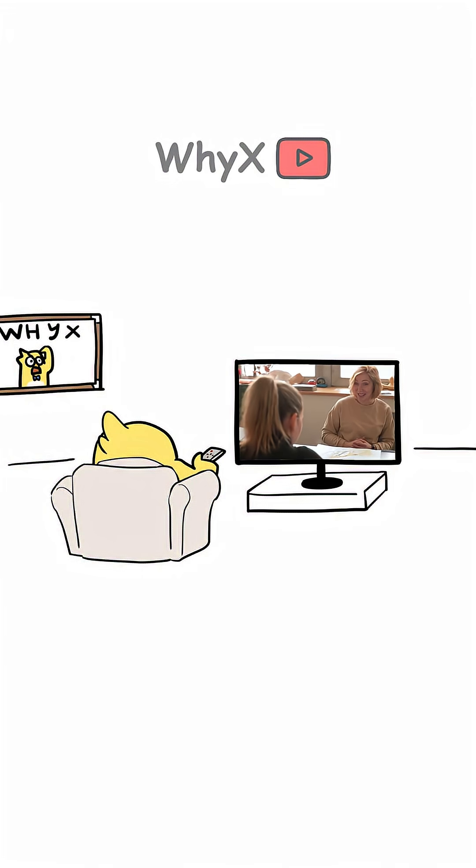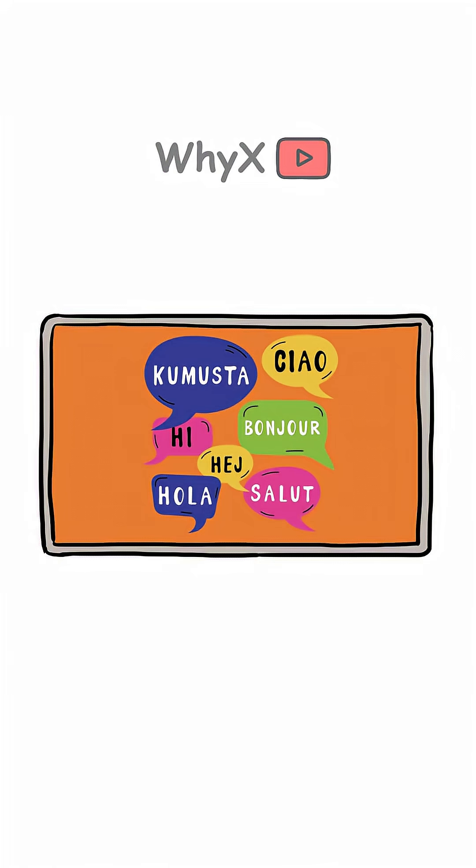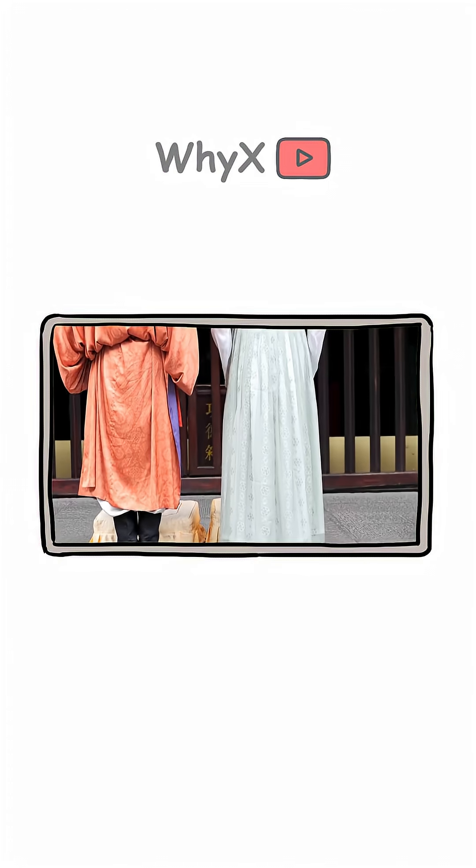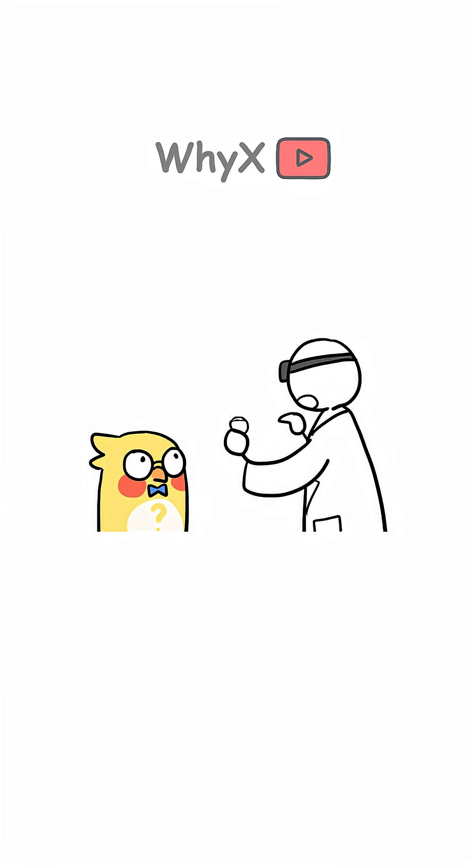Two people with identical vocal cords might still sound totally different, just based on language background, cultural habits, or even how animated they are when they talk. That's why identical twins can have distinct voices, and why you can sometimes tell where someone's from just by how they say coffee.